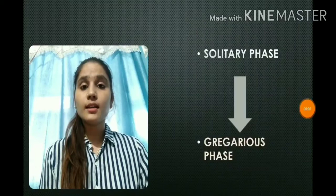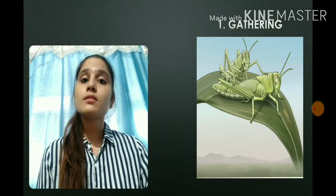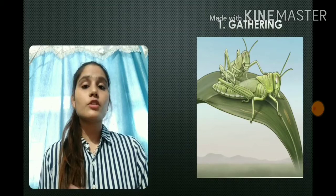Interestingly, solitary locusts can transform into gregarious locusts at any point of their life cycle. This transformation usually starts with an unintentional gathering. Always in search of food, solitary locusts are forced together during dry weather when the vegetation completely dies off or leaves minimal green within the desert.